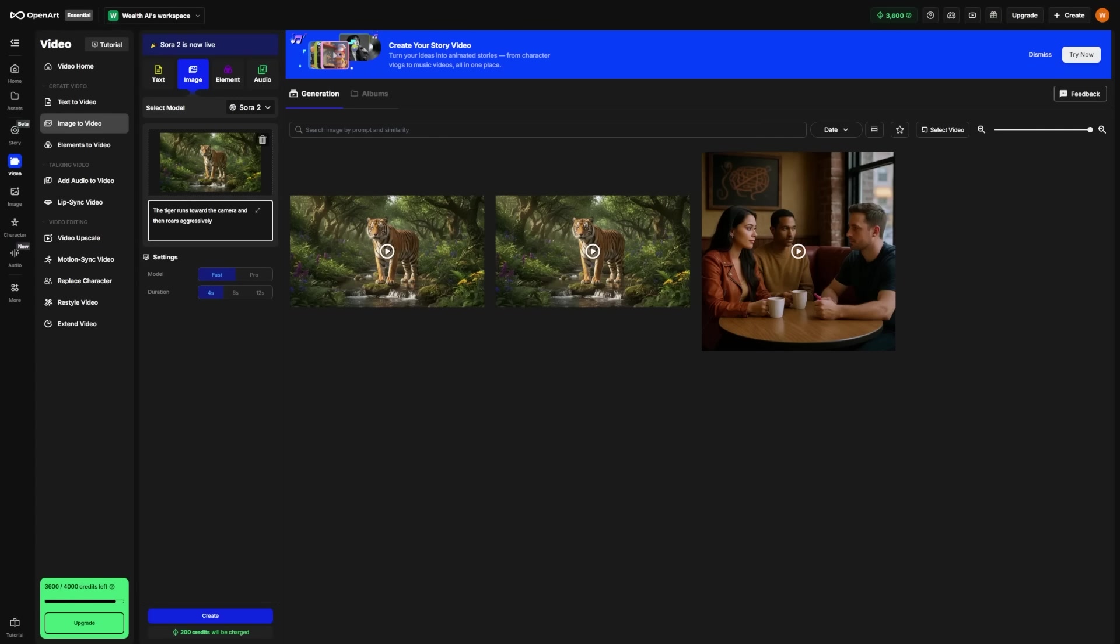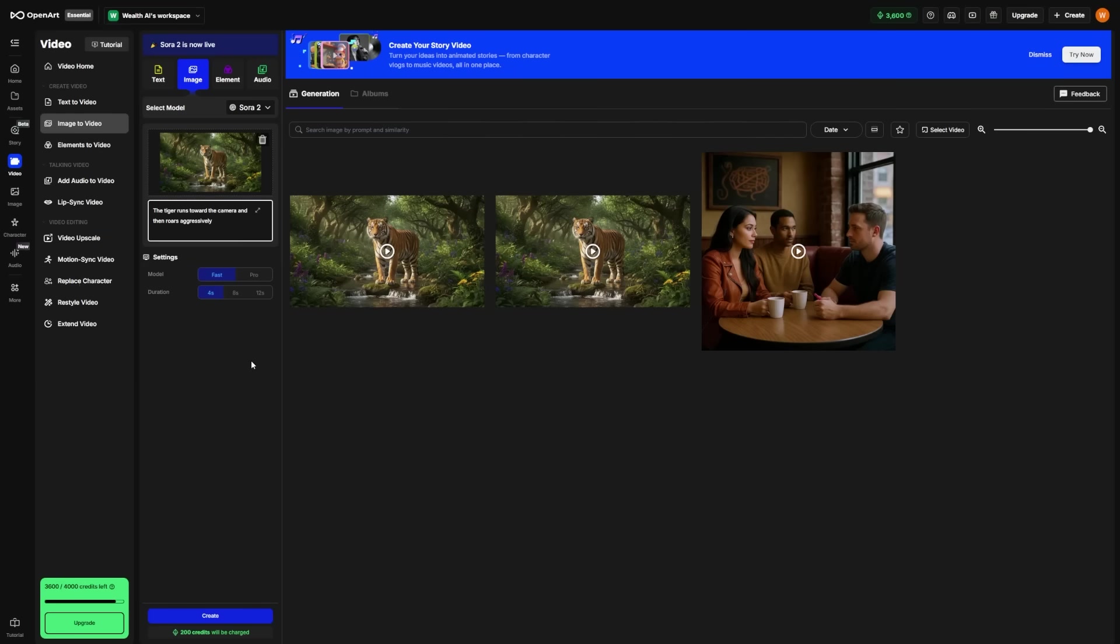Second, pay attention to your orientation. Vertical videos look best on phones and social media, while horizontal videos fit better for YouTube or anything viewed on a computer screen. Choosing the right one from the start saves time later.